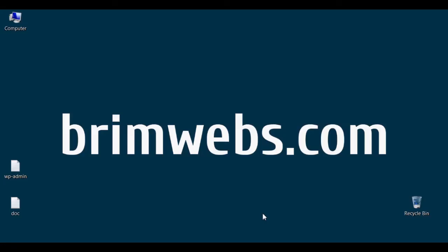Thank you from brimwaves.com. Stay tuned for more web development and designing video tutorials. If you find it helpful, please subscribe to our YouTube channel.